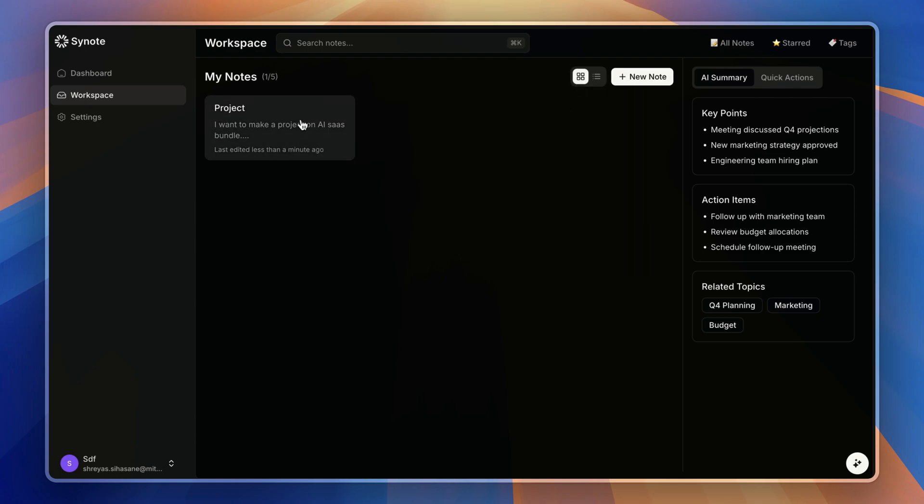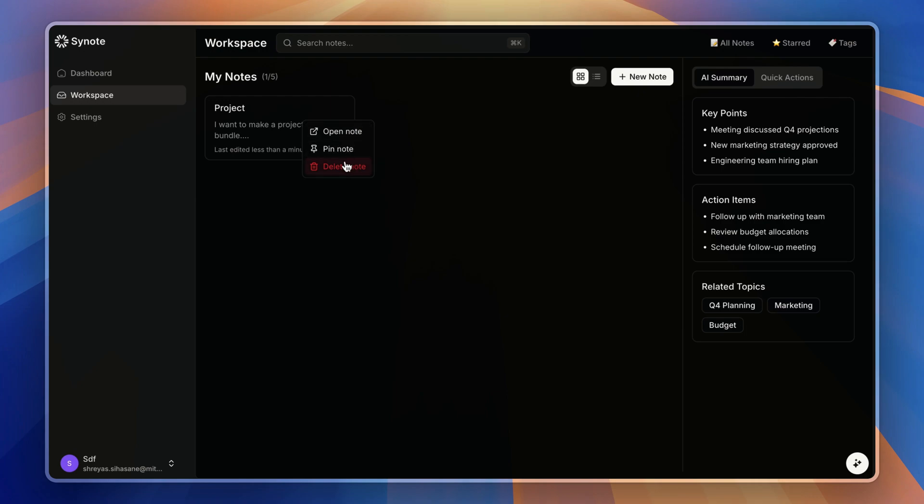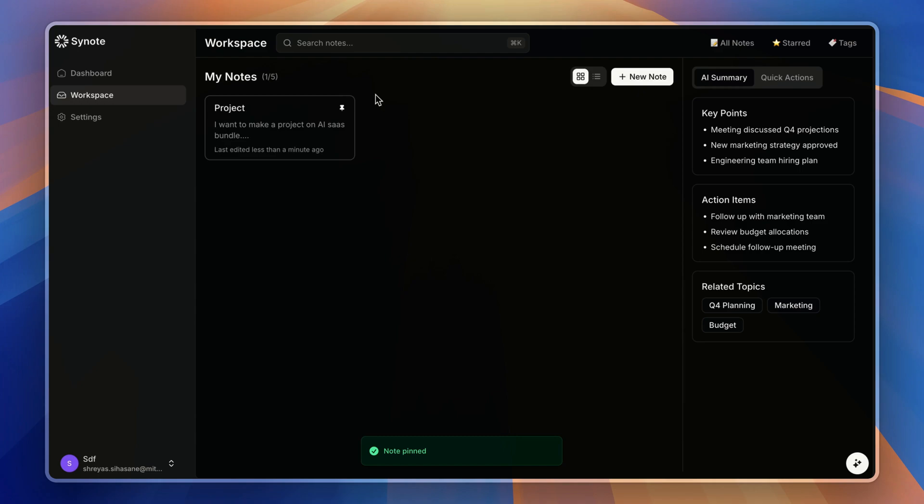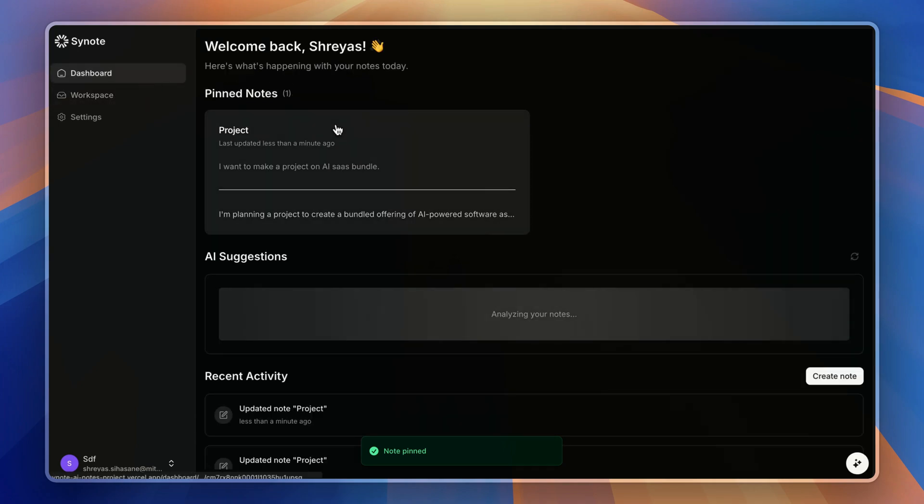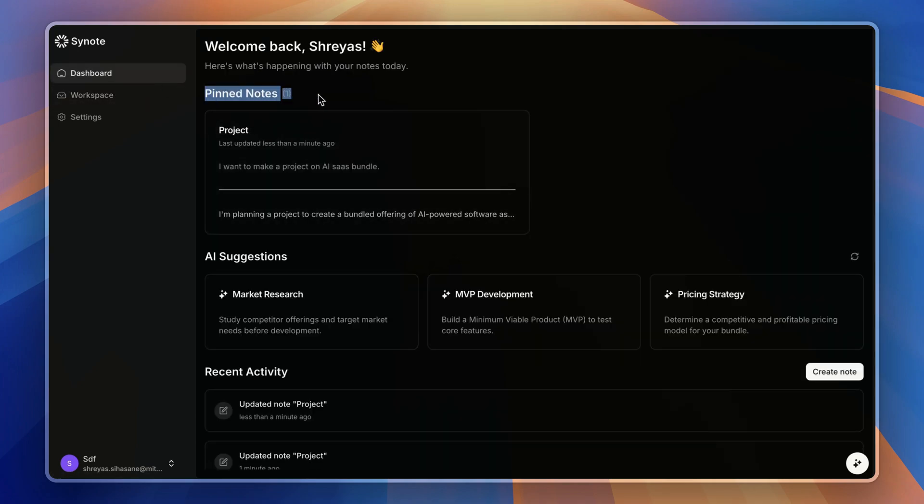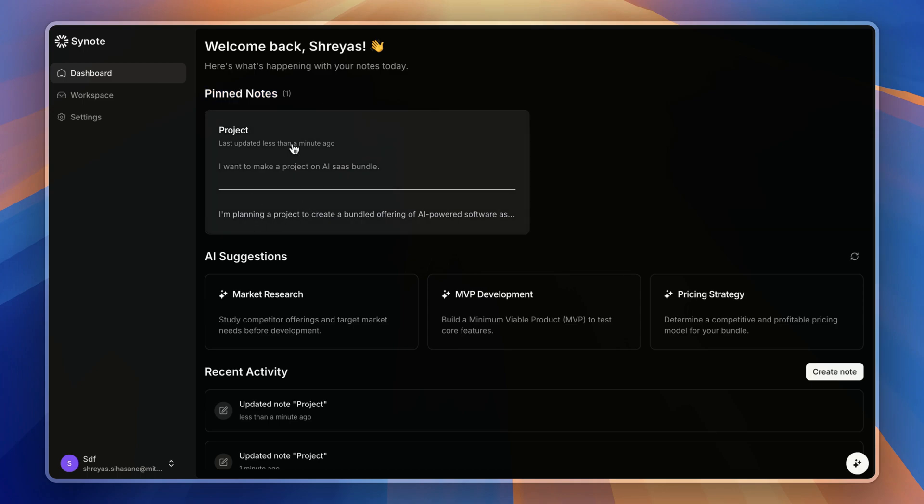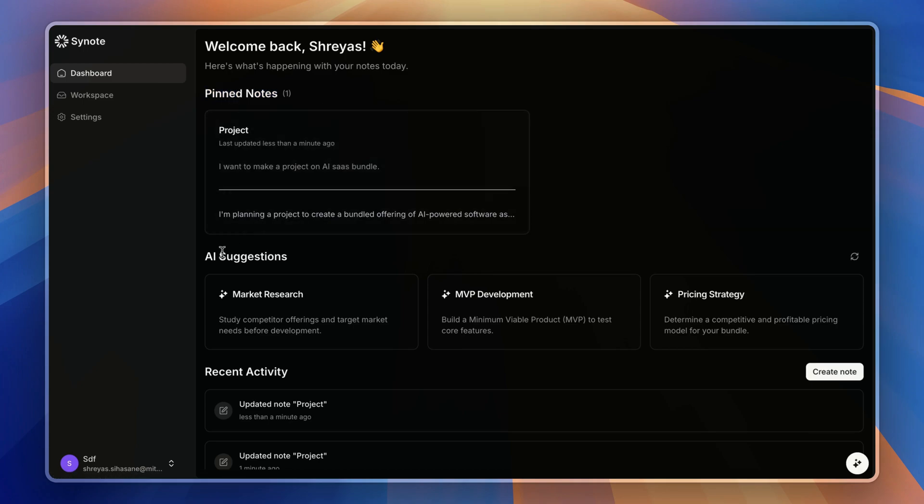I can even open the note, pin the note, or delete the note. Let's pin it, and it is going to be immediately reflected on here. And as we have one note in here, you can also get some pretty cool features.